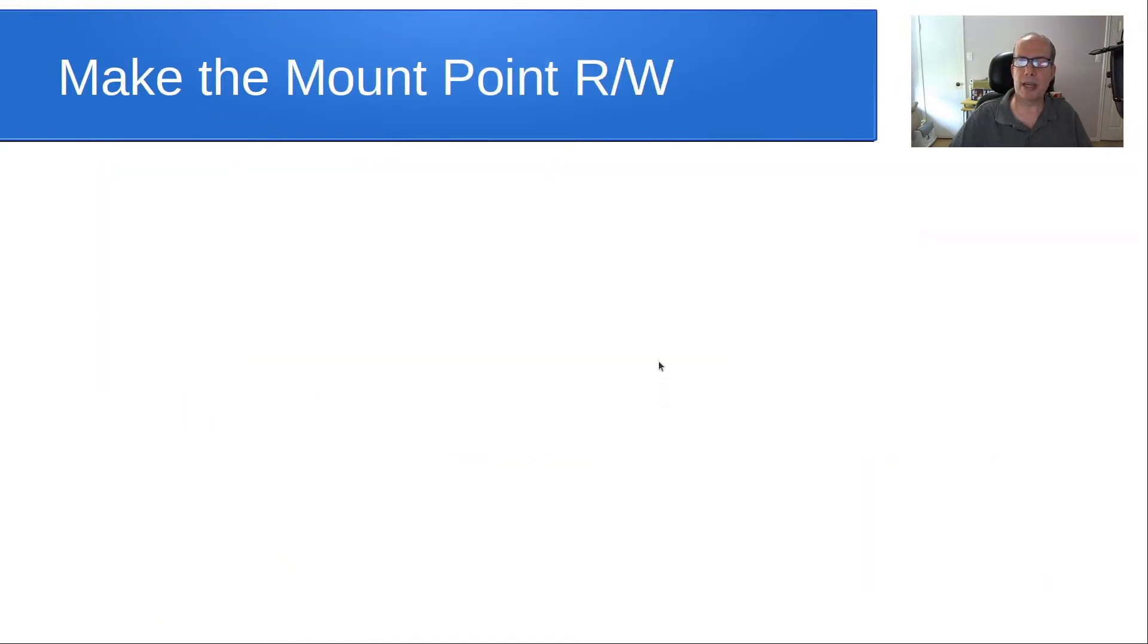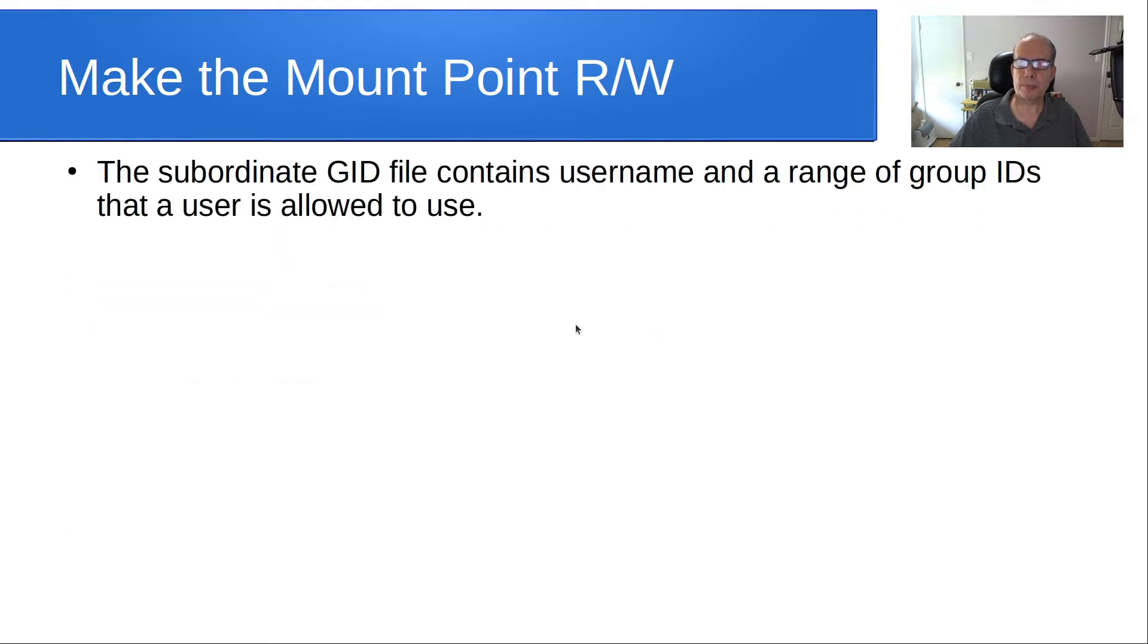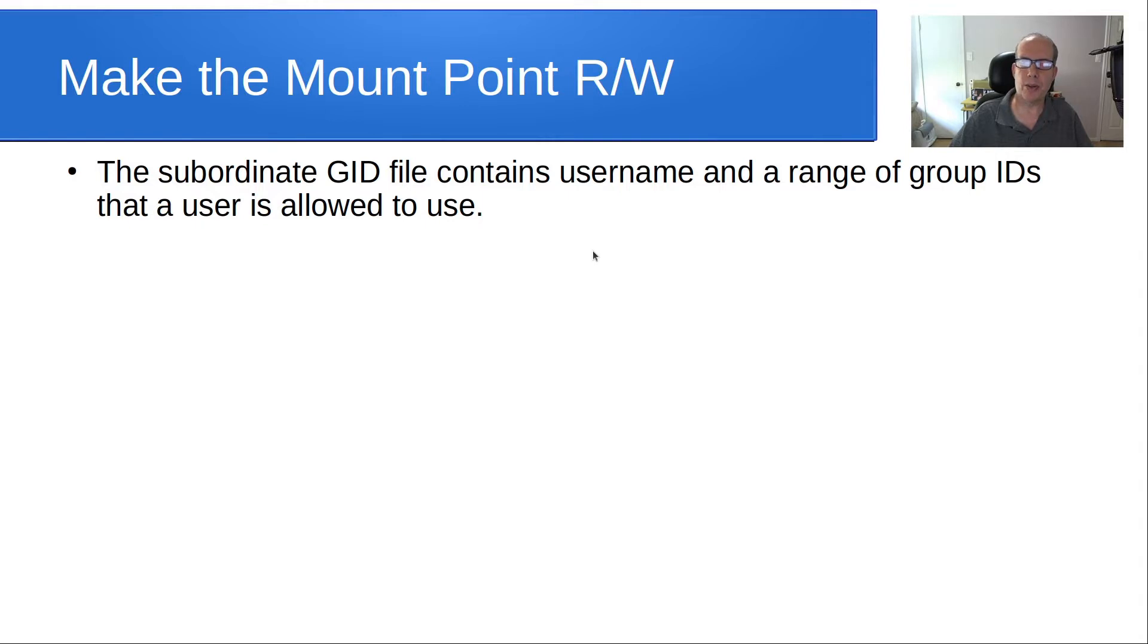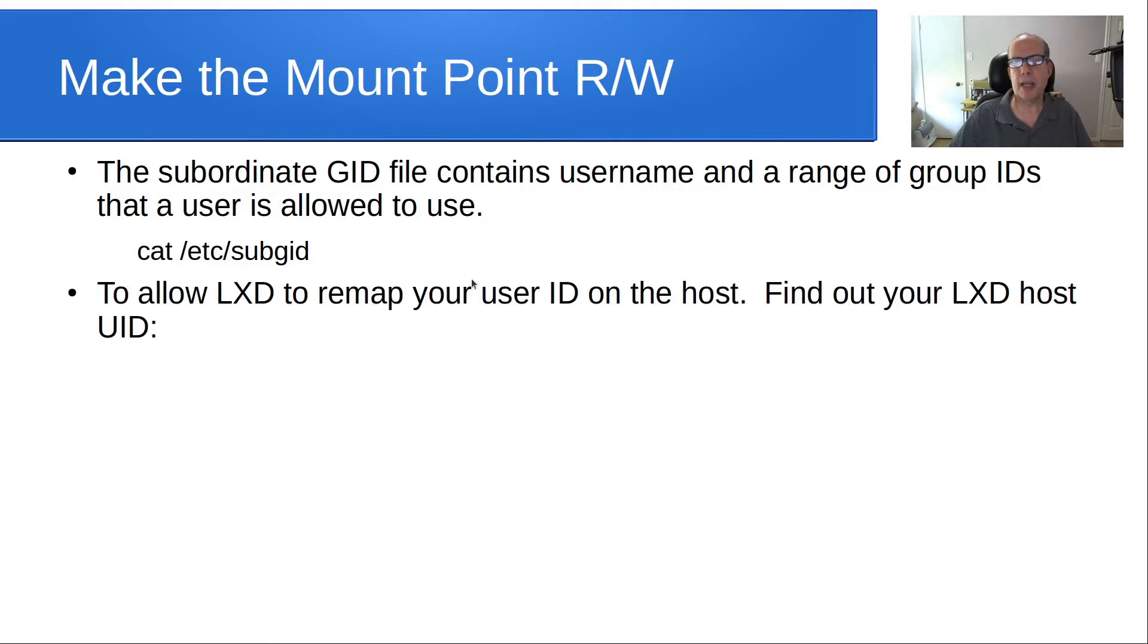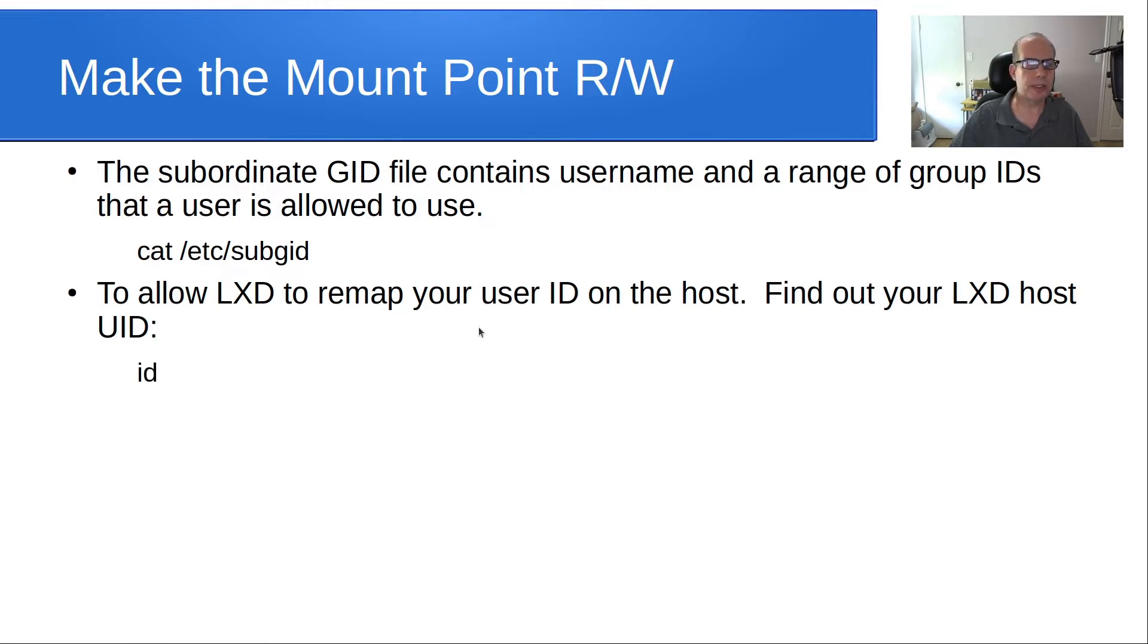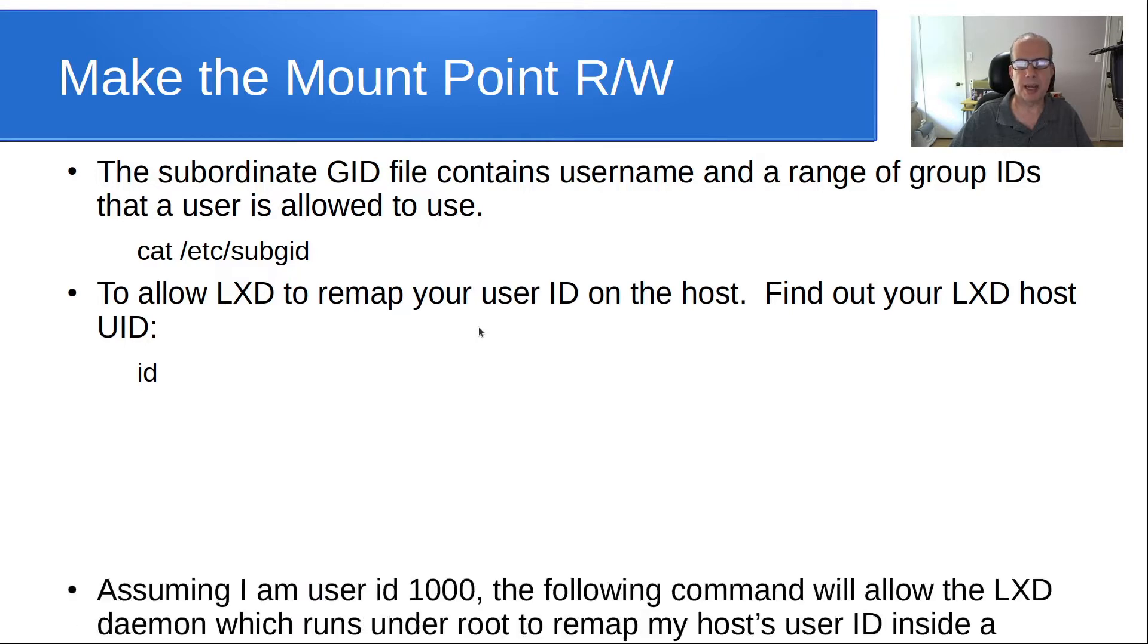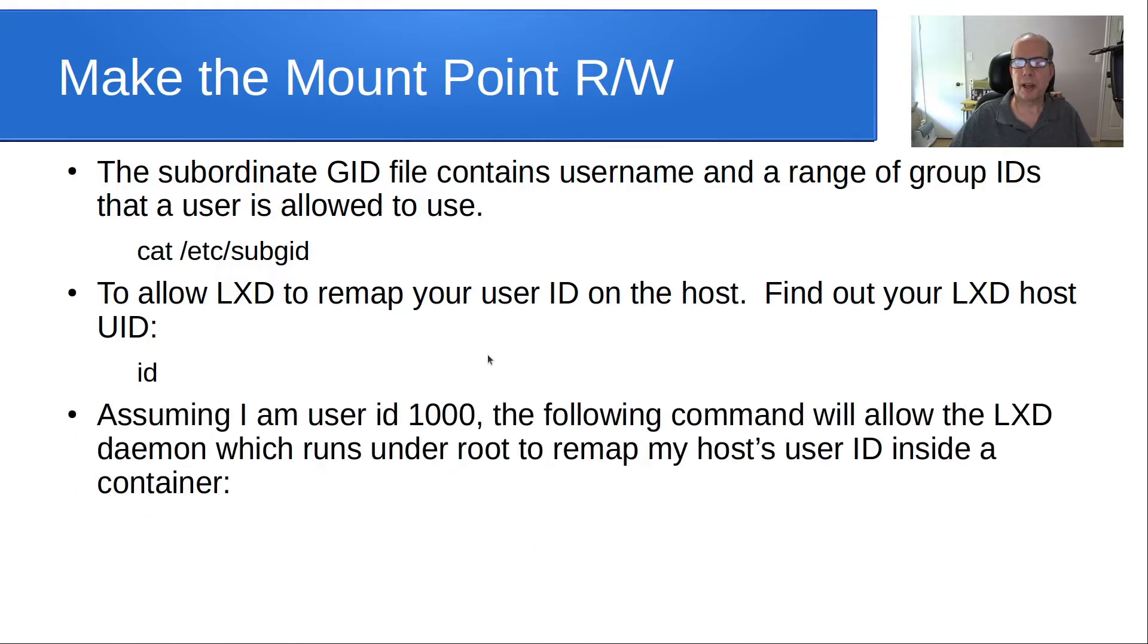So now we want to make the mount point read-write. In order to do that, the subordinate GID file contains the username and a range of group IDs that a user is allowed to use. You can cat that file by doing a cat /etc/sub GID. To allow LXD to remap your user ID on the host, you find out your LXD host UID by simply doing the ID command.